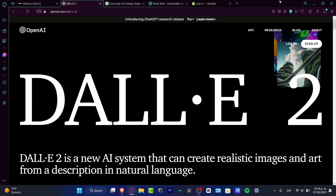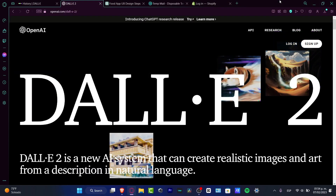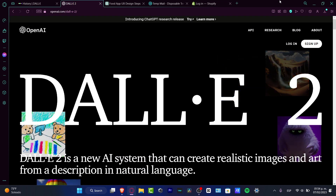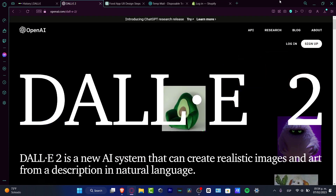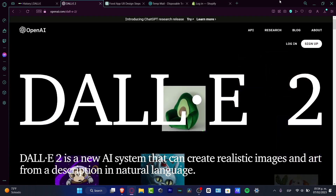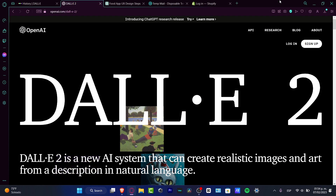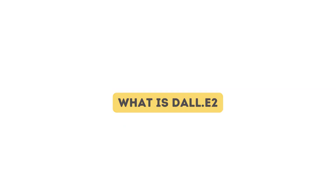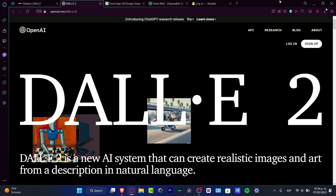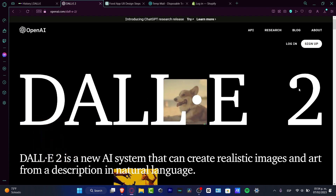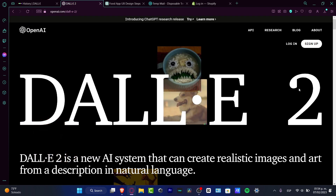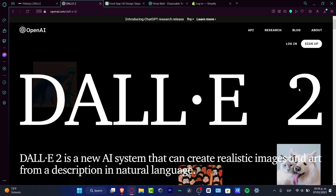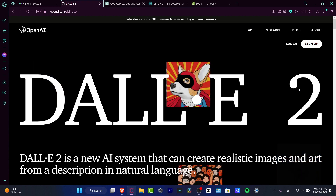I'm going to be showing you 10 different things that you can do in DALL-E 2, and later on you can get started and do whatever you want because you can do almost anything. If you don't know what DALL-E 2 is, it's an amazing place where you can generate realistic images and art based on your description, from OpenAI.com.